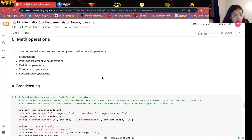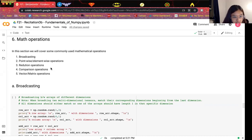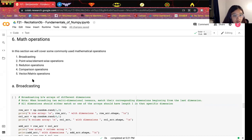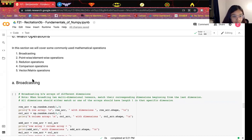The next part of this recitation is about the mass operations. In this section, we will cover broadcasting, element-wise operations, reduction, comparison, and vector or matrix operations.